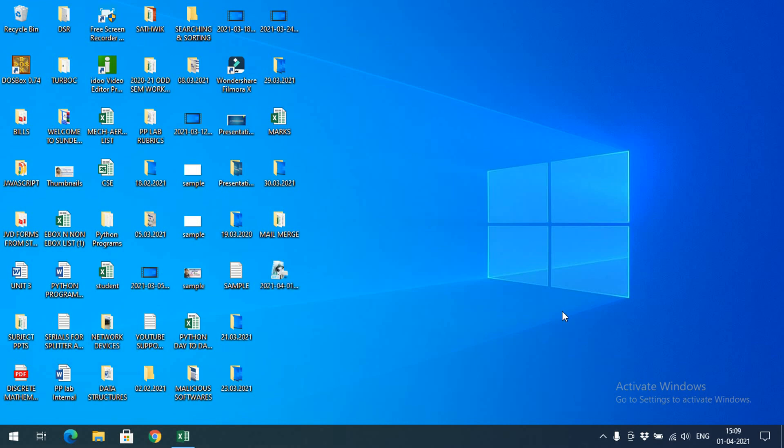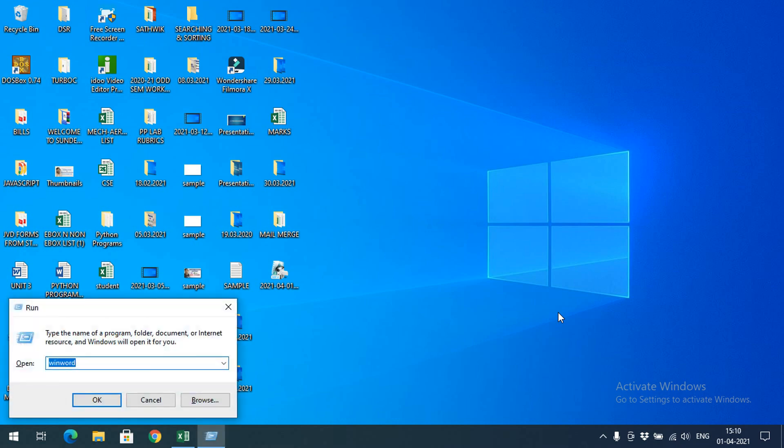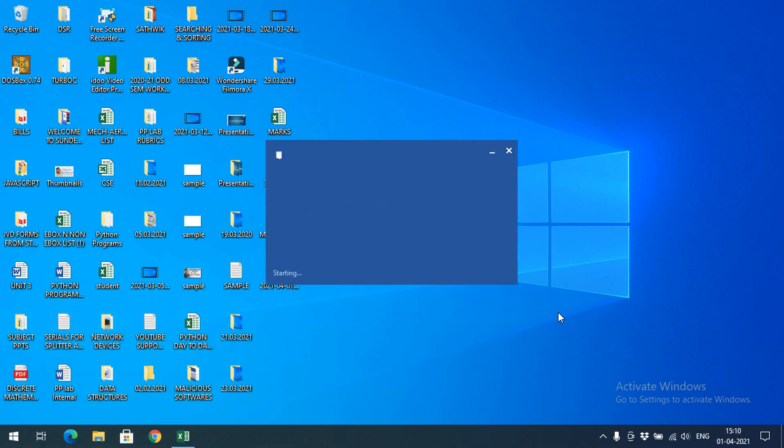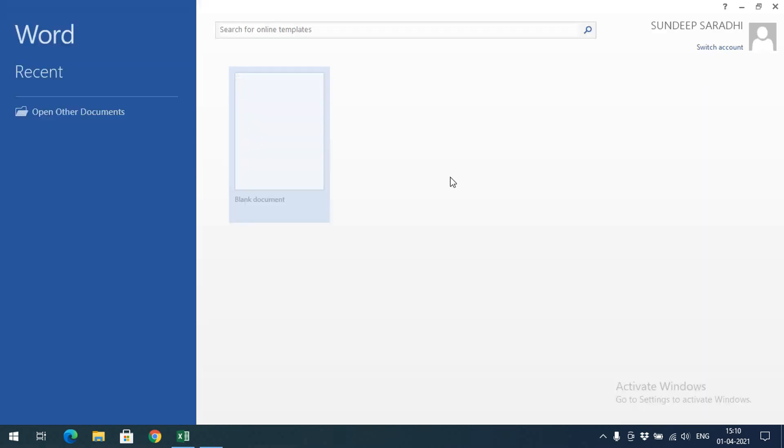Hello friends, welcome back to our channel. In today's session, we'll discuss one main concept in Windows Word - that is Mail Merge. Mail Merge means getting data from Excel to Windows Word.